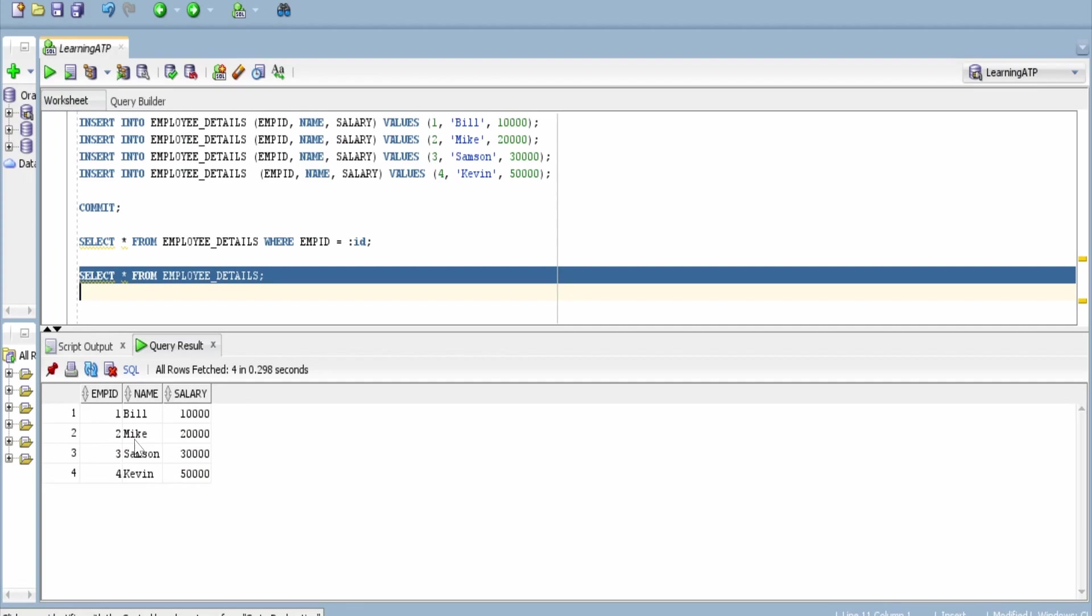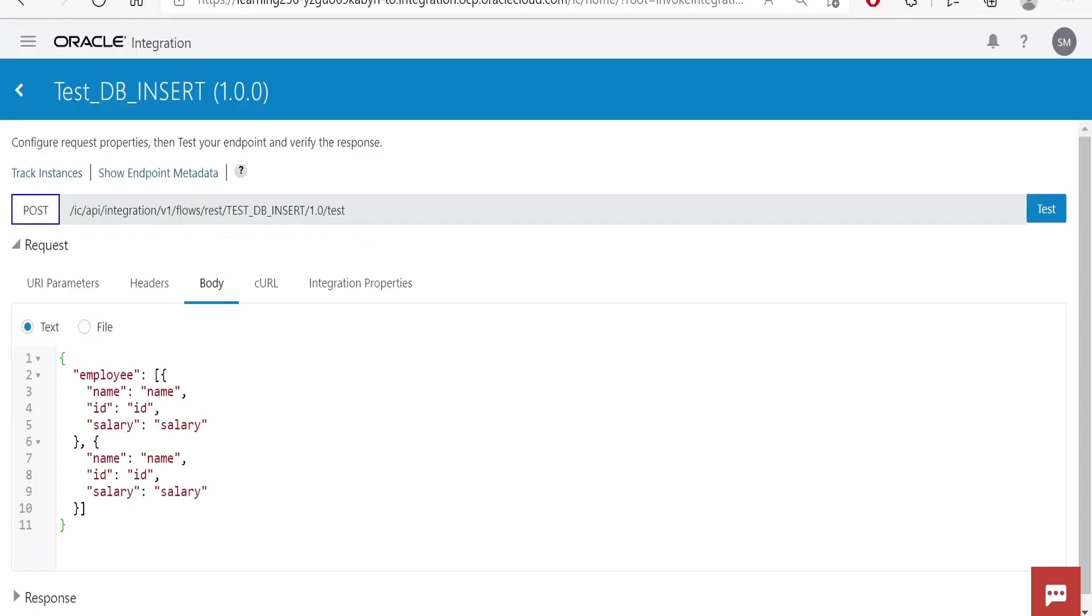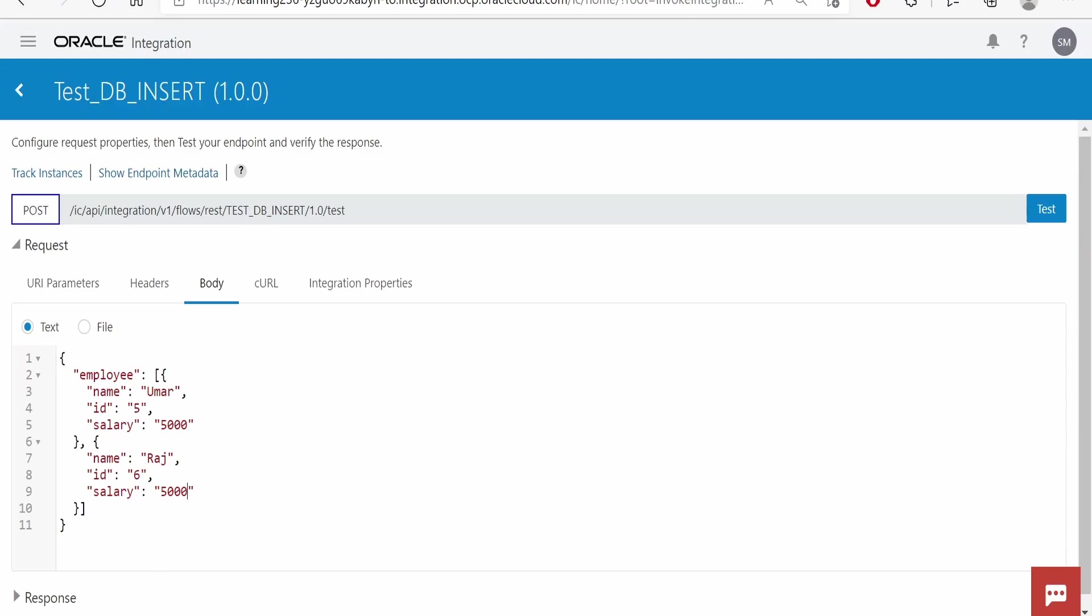Let's check what employees we are having. Since employee ID is the primary key, we are having 1234 in the employee ID. I will put the first employee ID as 5, this as 6. Name I will give as Umar, and here the name I will give it as Raj. Salary I will put it as 5000, here also I will put 5000. Once the details are populated, click on test.